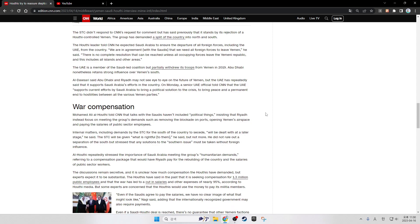The STC didn't respond to CNN's request for comment but has said previously that it stands by its rejection of Houthi-controlled Yemen. The group has demanded the split of the country into north and south. The Houthi leader told CNN he expected Saudi Arabia to ensure the departure of all foreign forces, including the UAE, from the country. We are in agreement with the Saudis that we need all foreign forces to leave Yemen, he said. There is no complete resolution that can be reached unless all occupying forces leave the Yemeni Republic, and this includes all islands and other areas. The UAE is a member of the Saudi-led coalition but partially withdrew its troops from Yemen in 2019. Abu Dhabi nonetheless retains strong influence over Yemen's south.